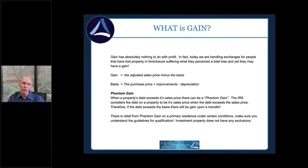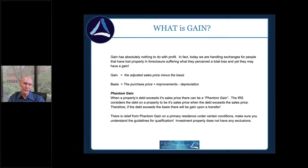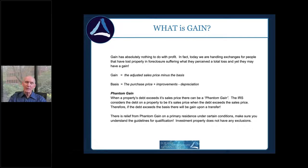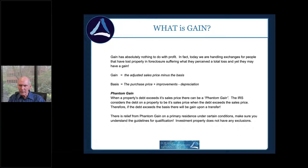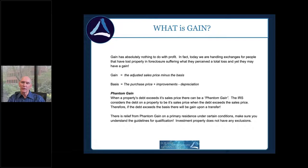Depreciation is one of those things where the government says you should have taken it, therefore you did. If you've got a rental property and never took depreciation, the IRS in an audit will say you should have taken it — and you're going to pay tax on depreciation recapture you never actually had the benefit of. This is why you want a great team: title and escrow, competent tax and legal people, finance people, property managers, brokers. It's a complicated world — let the professionals do their jobs.